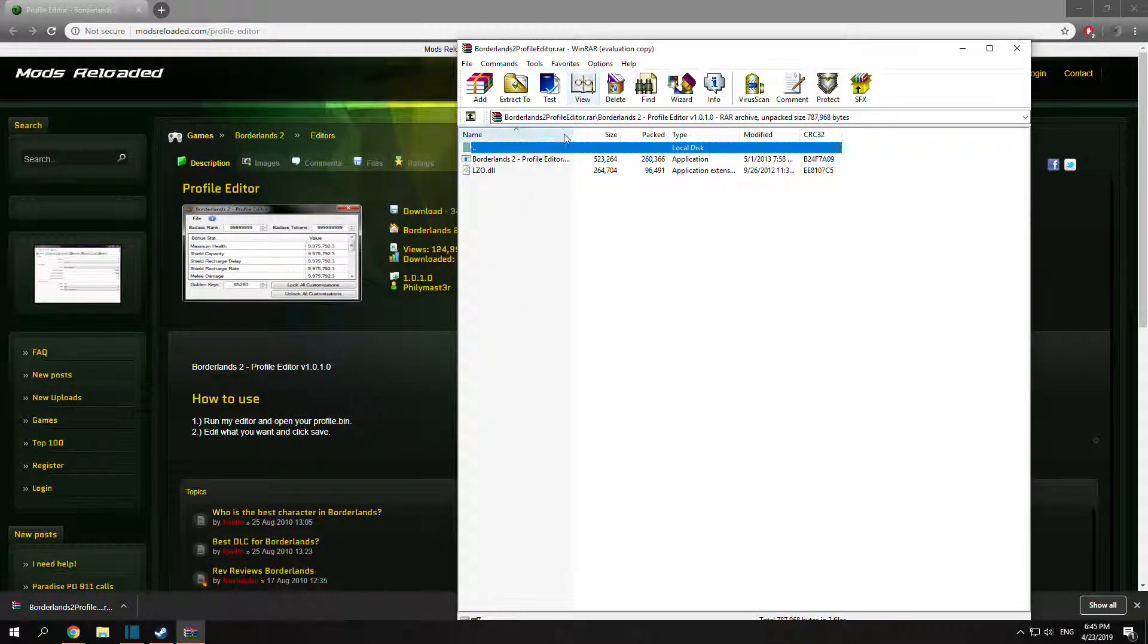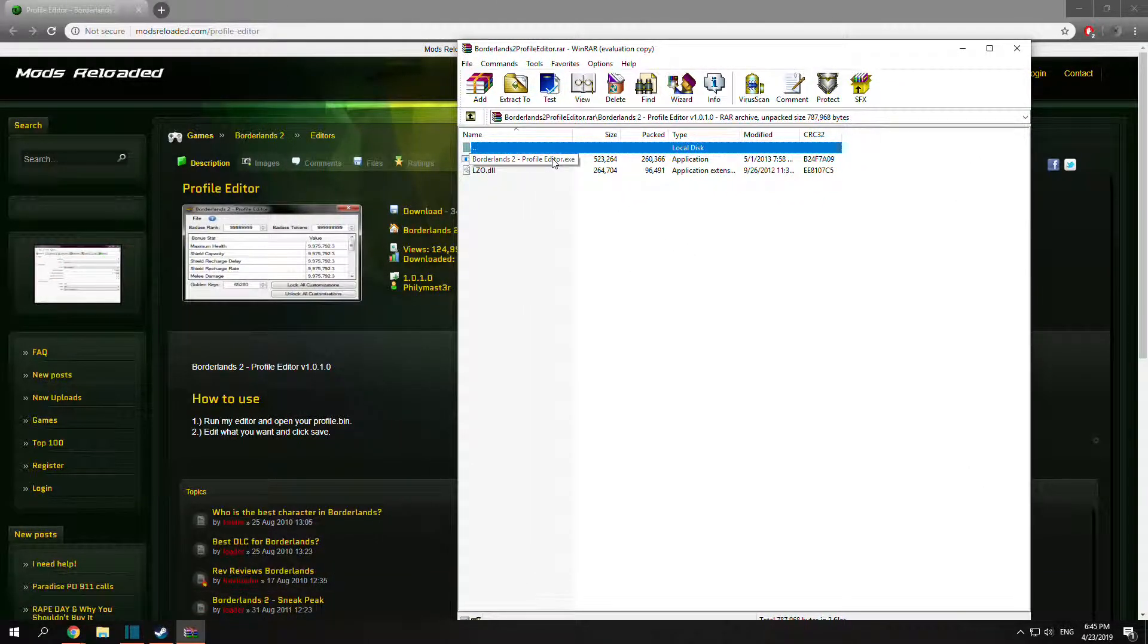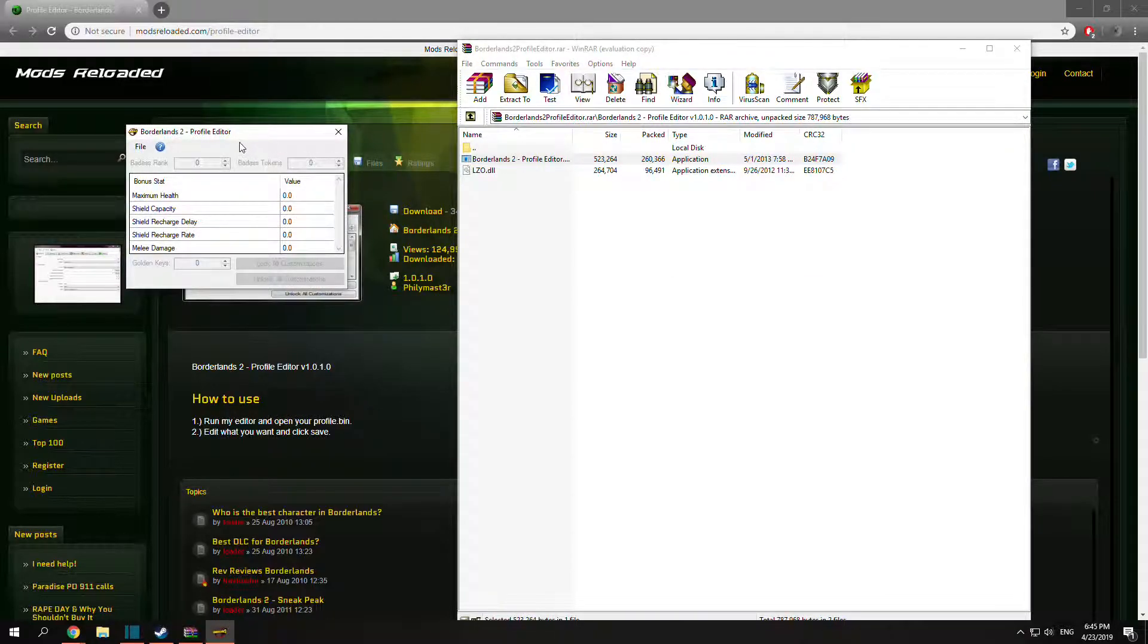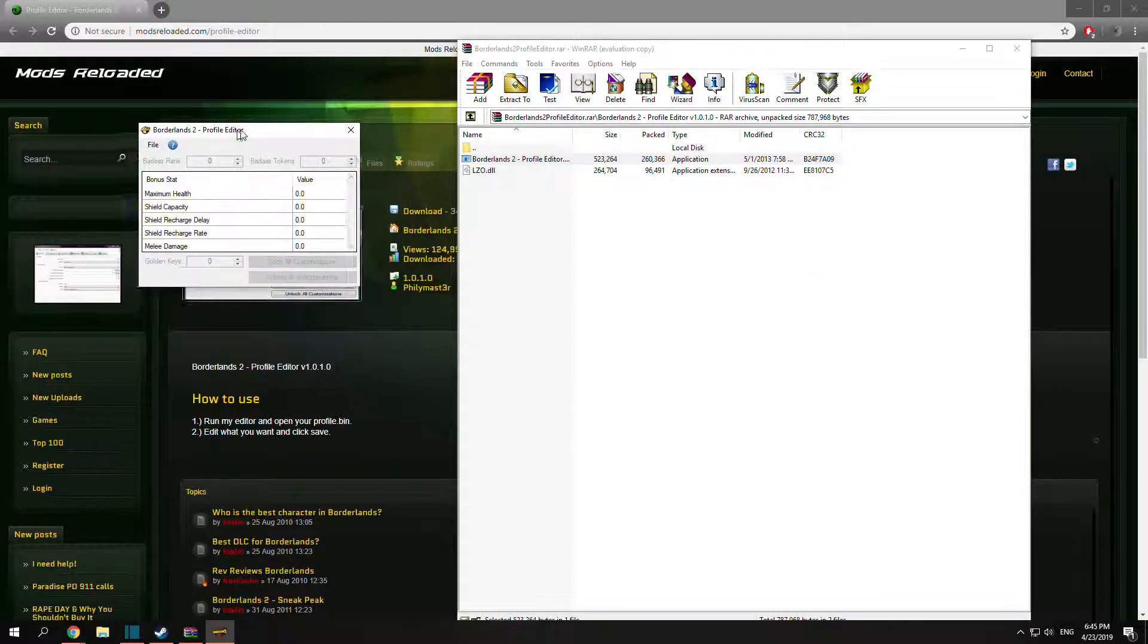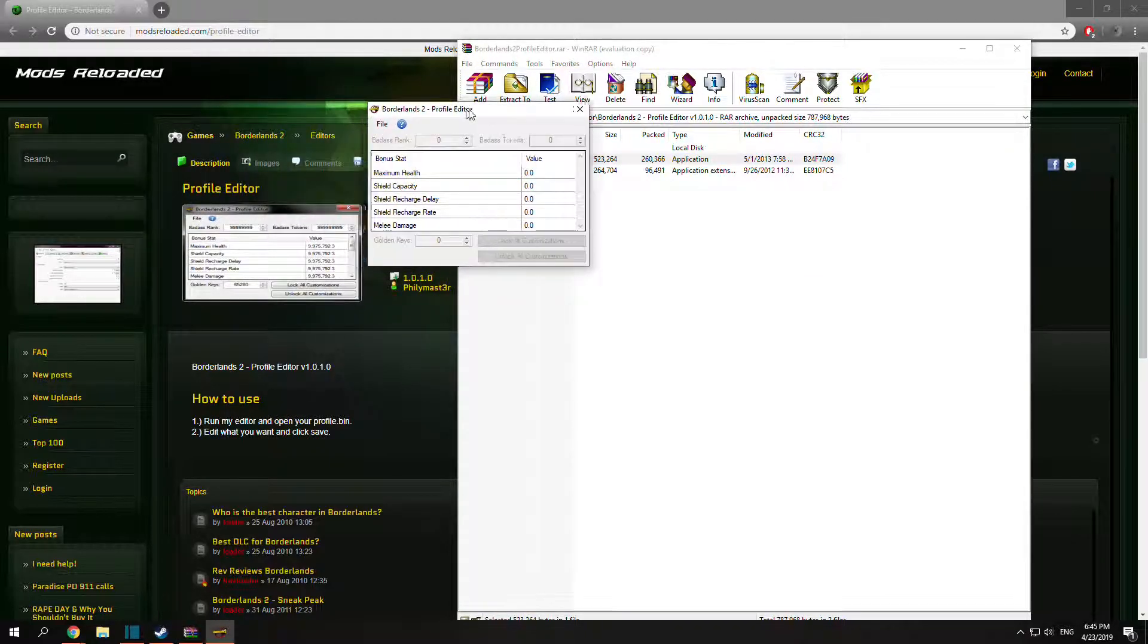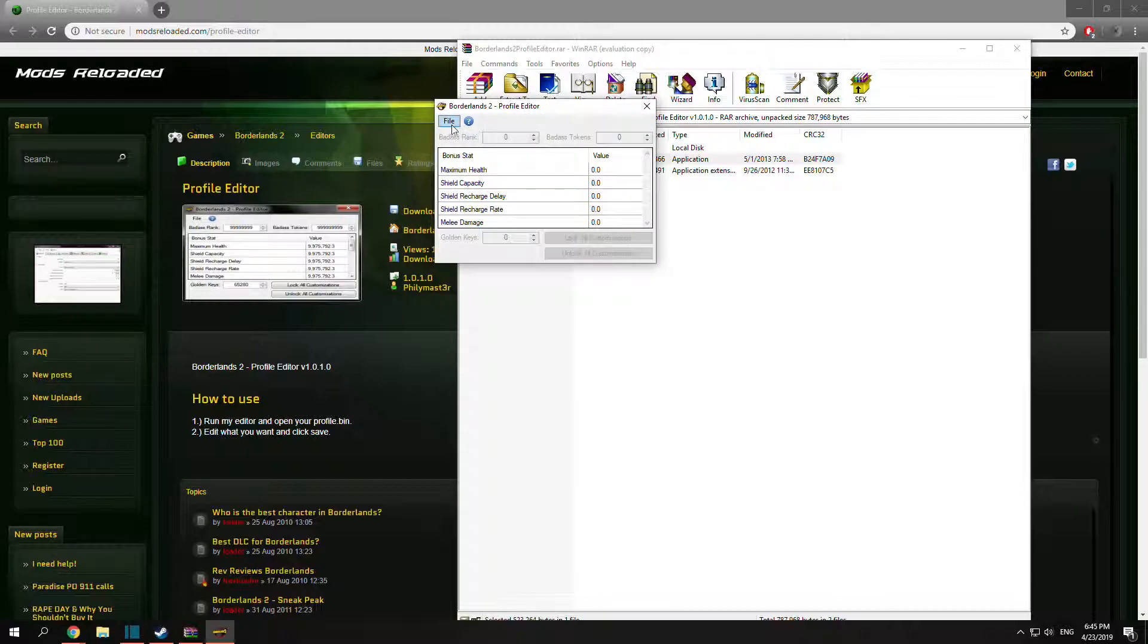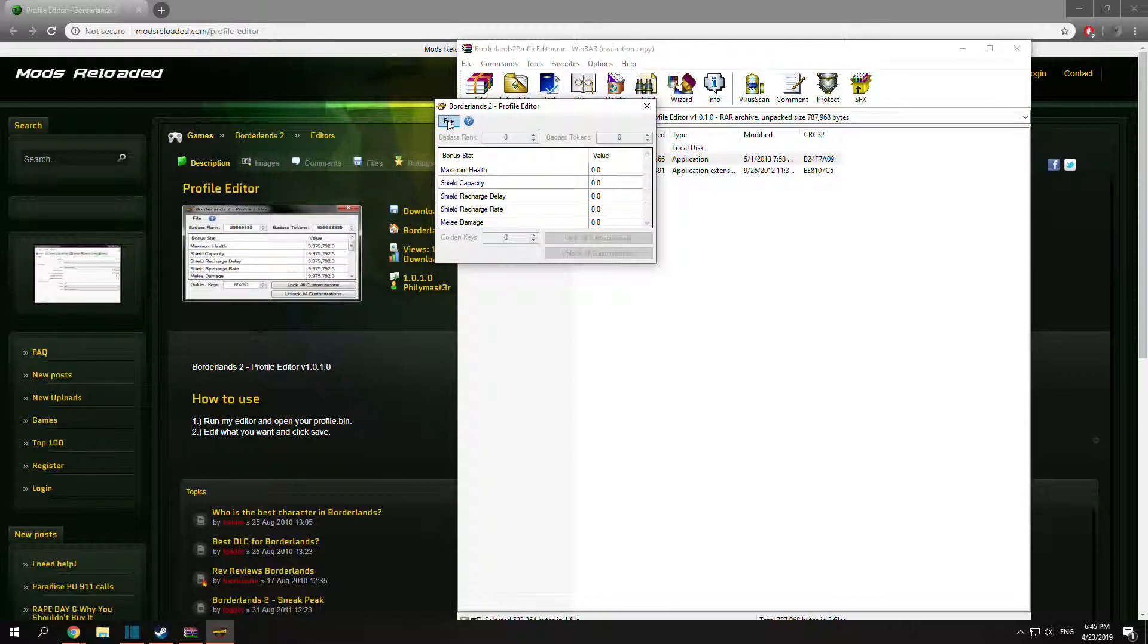Just open it up and double click the exe. So right now we got the profile editor and everything's grayed out. So what you want to click is File, Open.